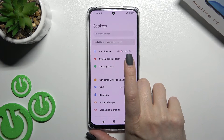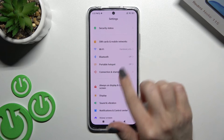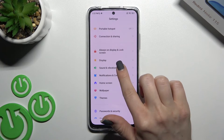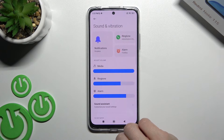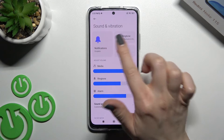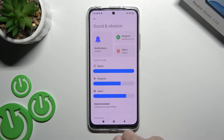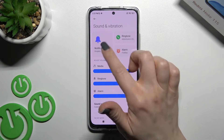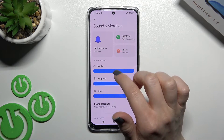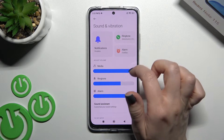First, go into the Settings application and then scroll to Sounds and Vibration. Here you can see the notifications, ringtone, and alarm sections, and you can change the sounds here.